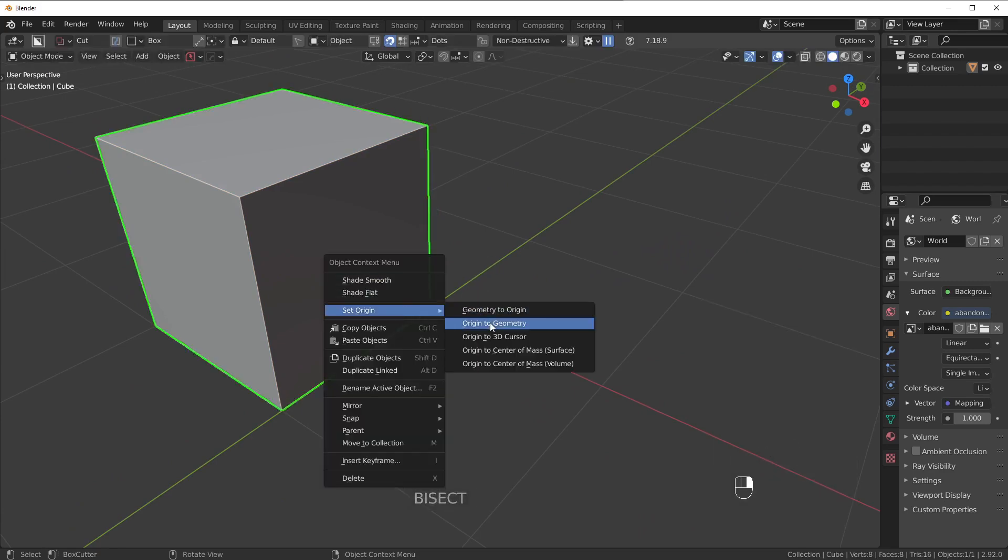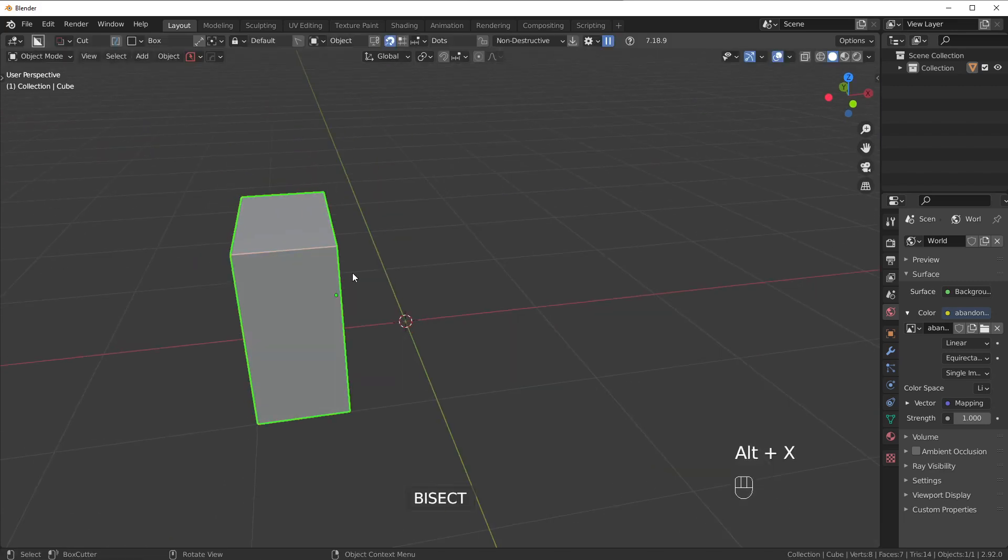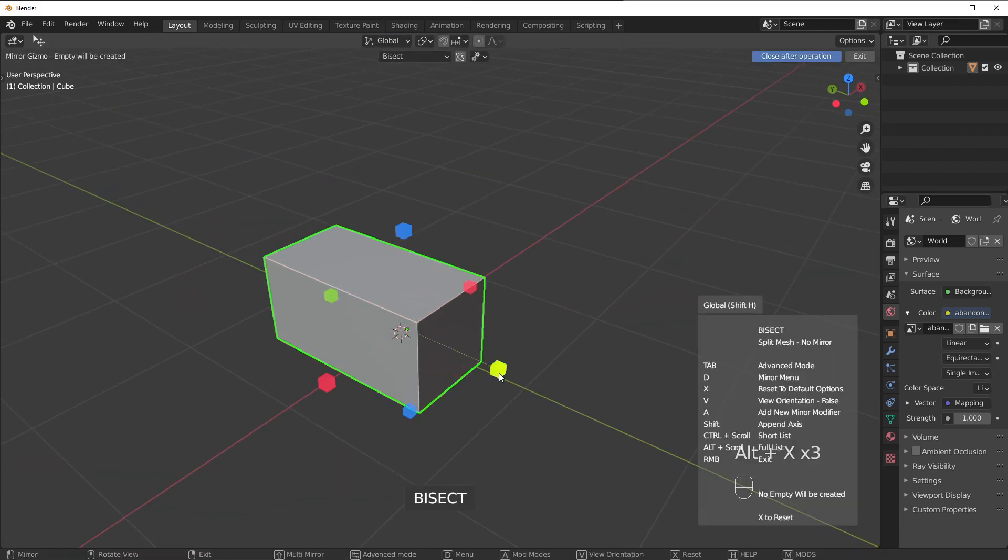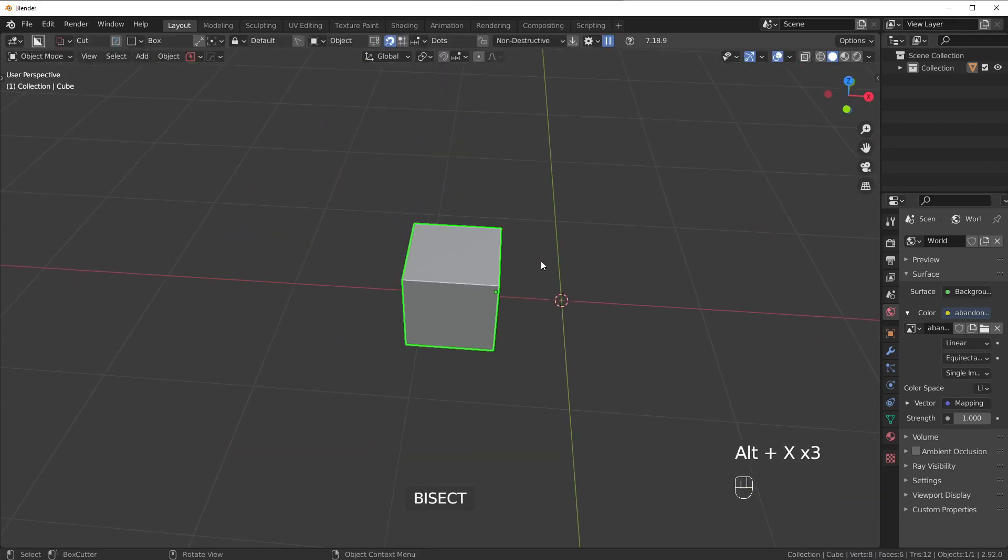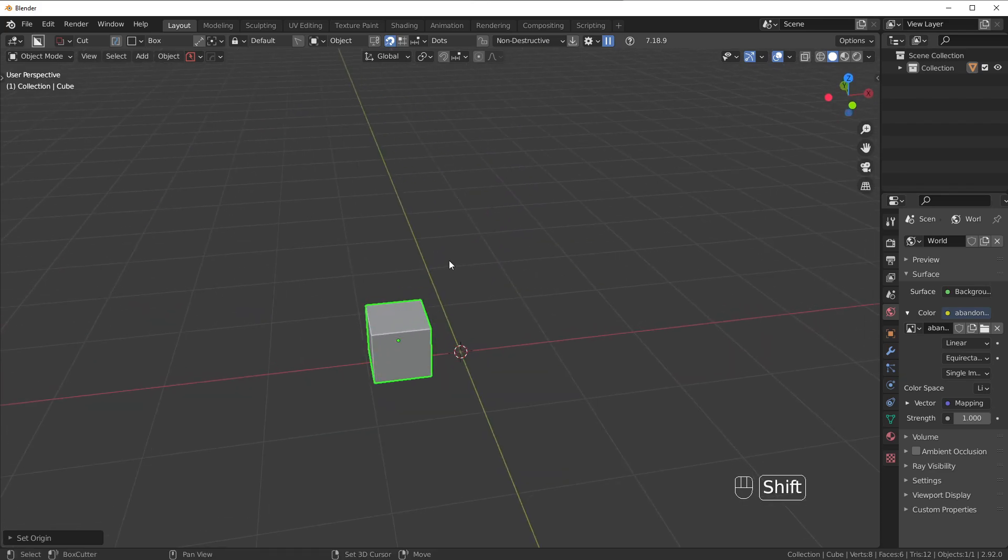So I'm just going to reset, right-click, and set the origin to the geometry, and then I can just keep bisecting infinitely. Now, theoretically, I could keep bisecting it infinitely. That is all BISECT is doing. It's cutting the mesh in half, removing the other side.